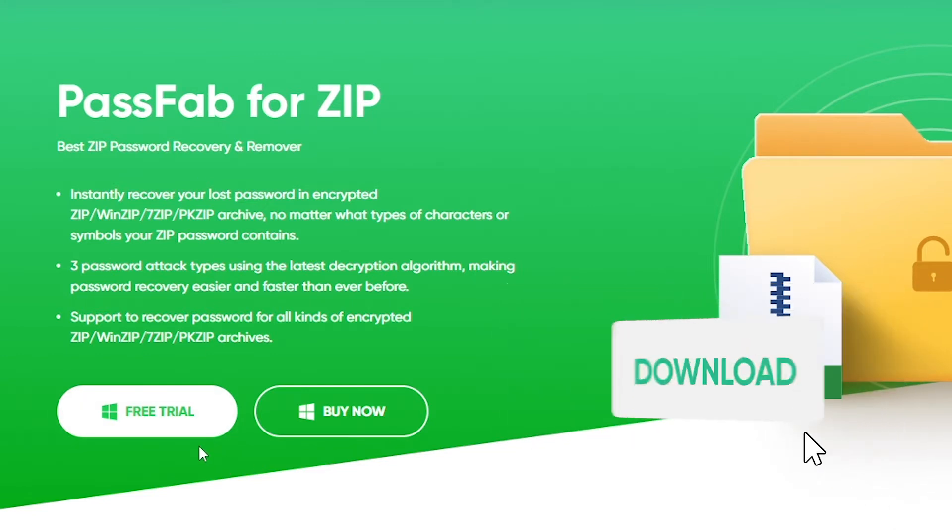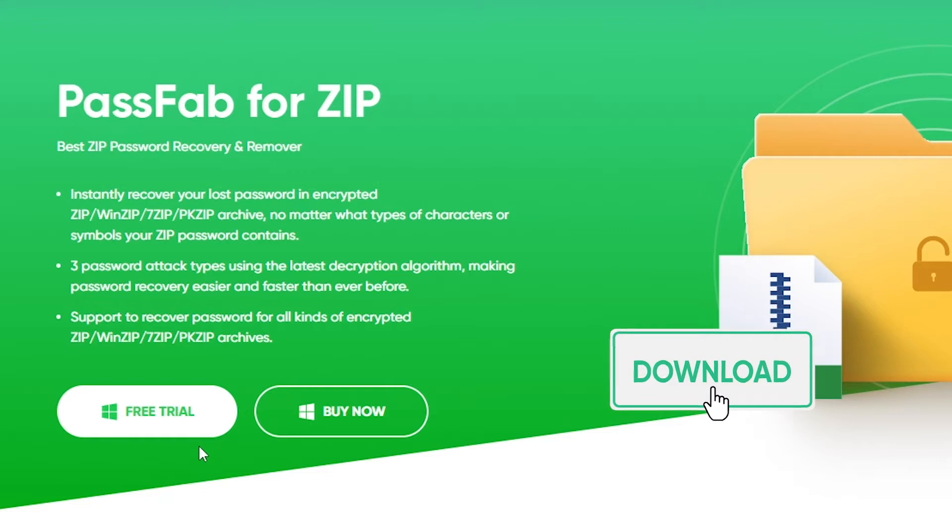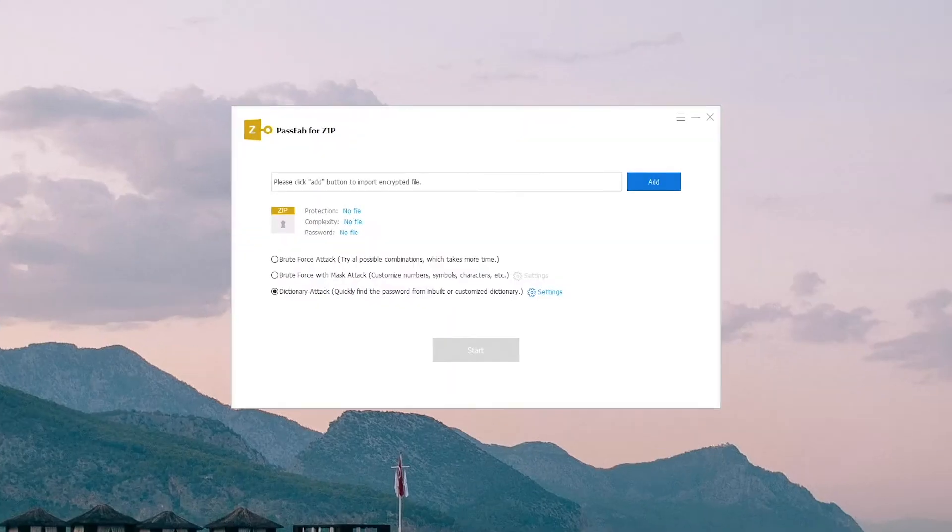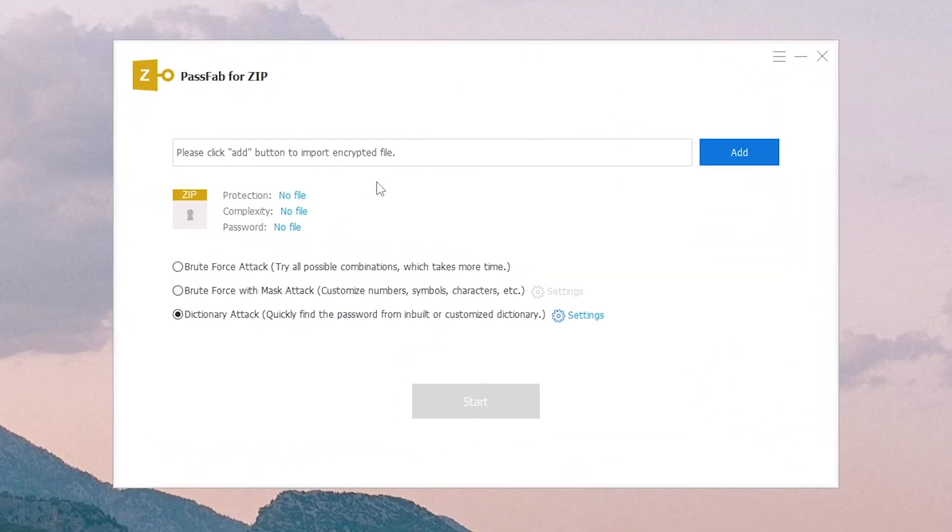Get the tool from PassFab.com. Run it on your computer.